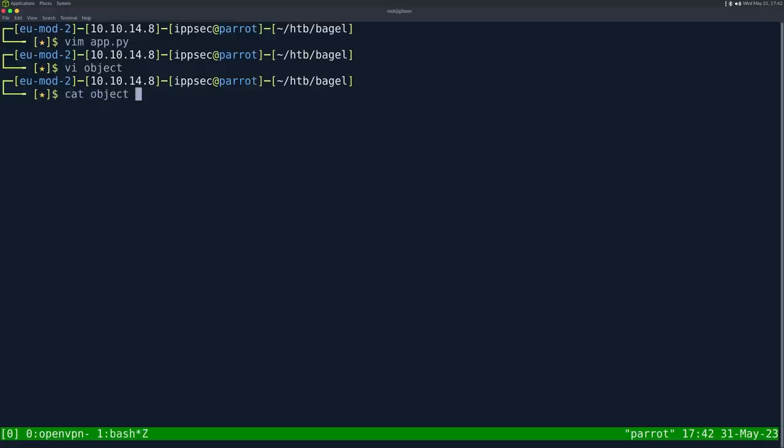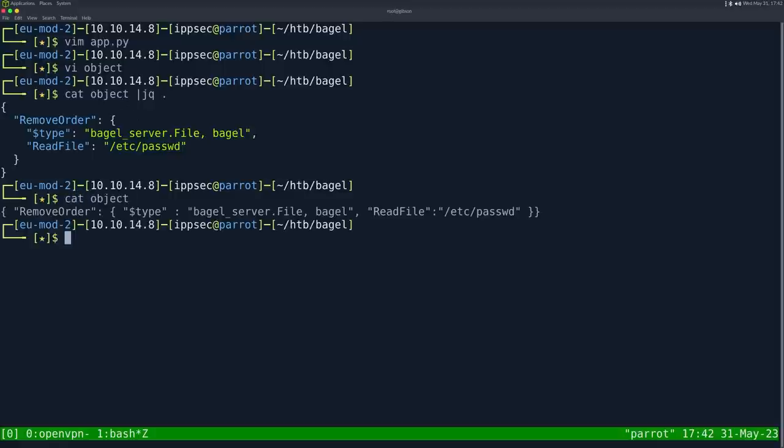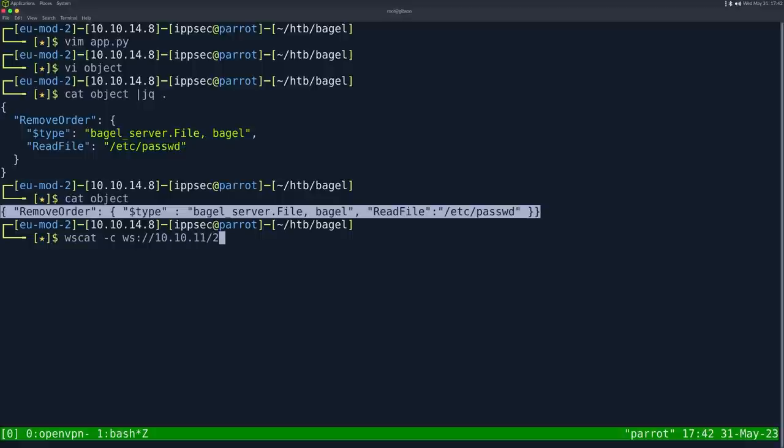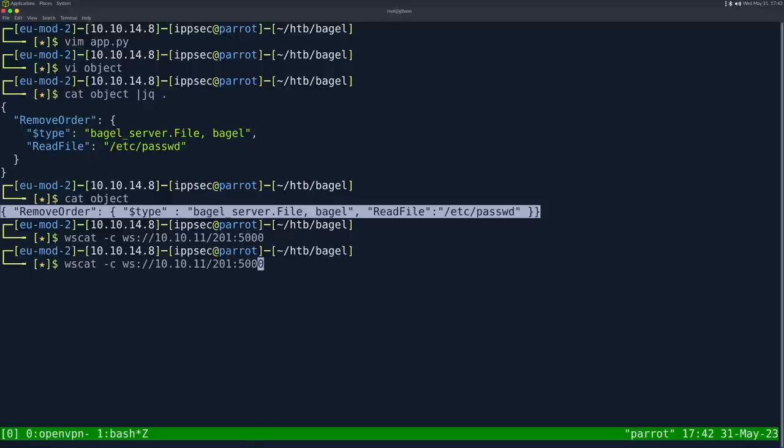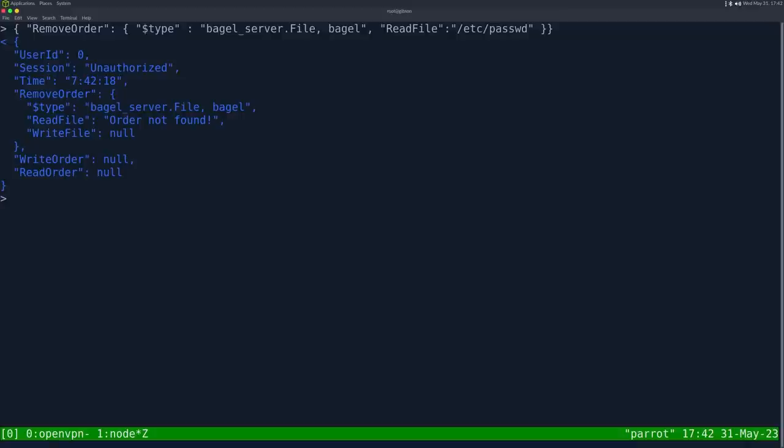In our object, we specify bagel. The next piece is going to be read_file. Then we want probably file_name. So read_file and a file_name of /etc/passwd and close out the JSON object. We can cat it, pipe to jq to make sure we wrote valid JSON. Let's send this to the server. wscat dash C websocket 10.10.11.201 port 5000. Send this. We get order not found.